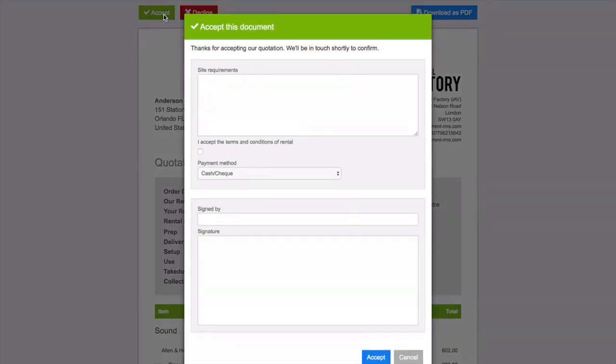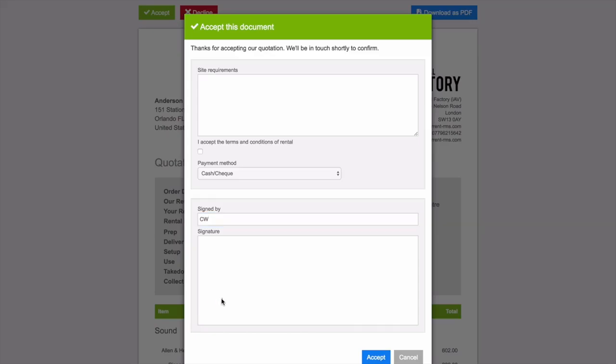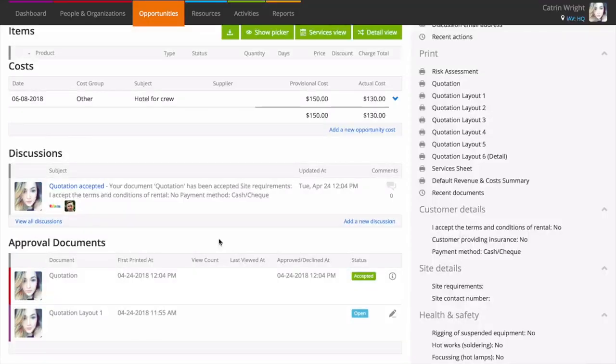When they accept, you can add your own custom form to the acceptance screen and capture a signature. All of this information comes back into your current RMS system. You can even see how many times a customer has looked at the document and when they last looked.